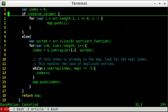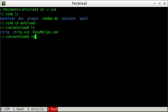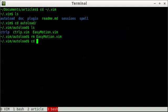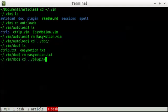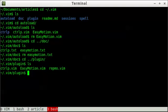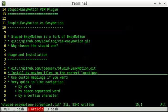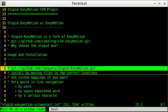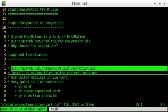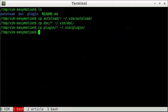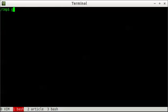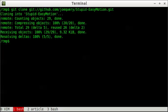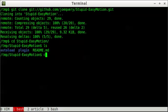So what I'm going to do really quick is remove easy motion even though you don't have to. But I kind of don't see the point of having both of those together. But that's your call. And now what I'm going to do is install stupid easy motion with basically the same procedure. So let's go to the temporary directory. Let's clone the repo. And let's copy everything over.